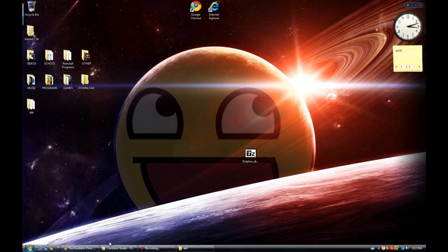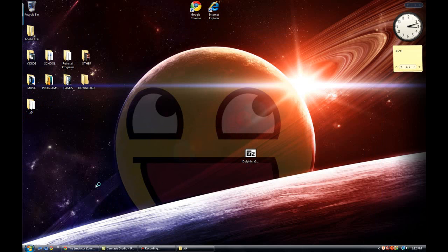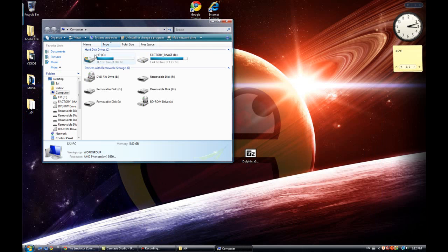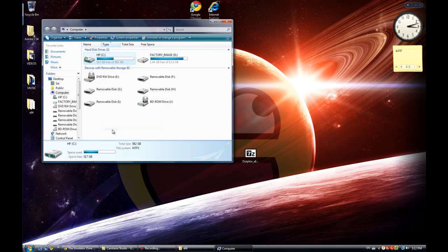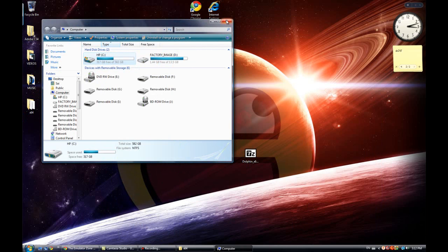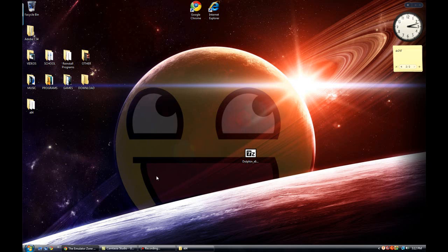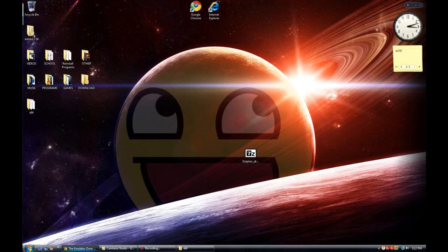To find out what version you have you can go to computer, right click, go to properties. Easier way is click on the Windows symbol and press pause break on your keyboard. So here it says 64-bit operating system, so mine is 64-bit.